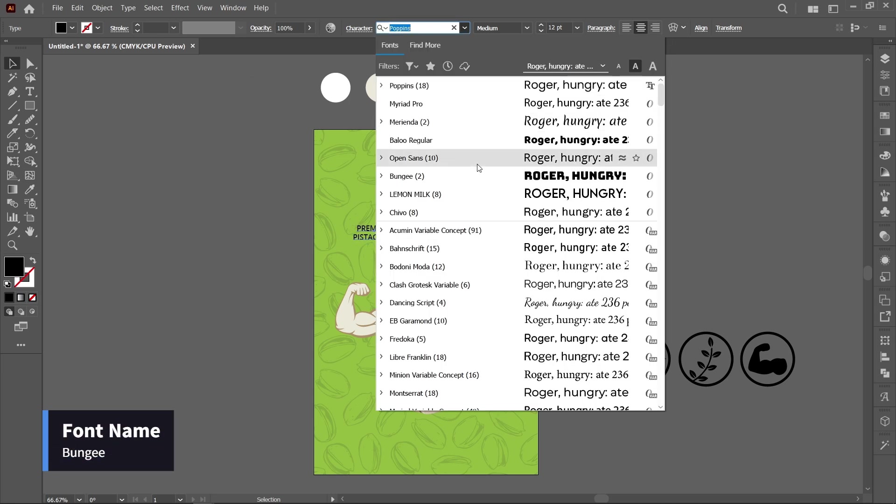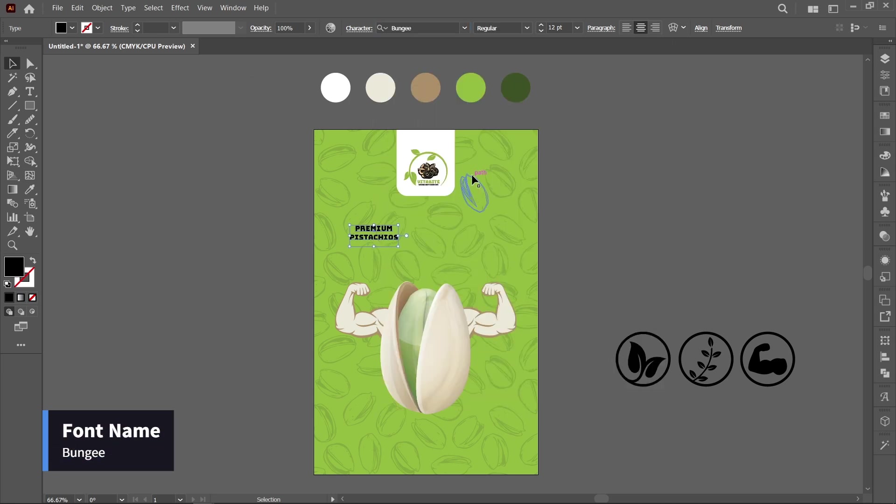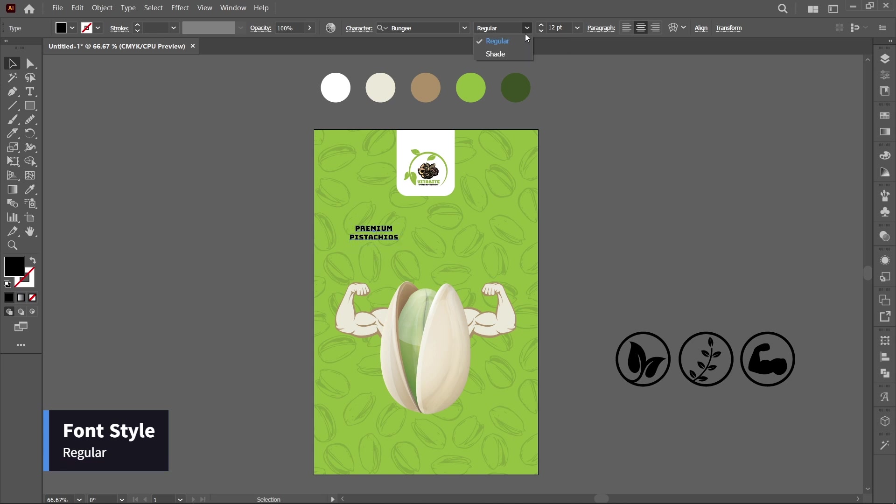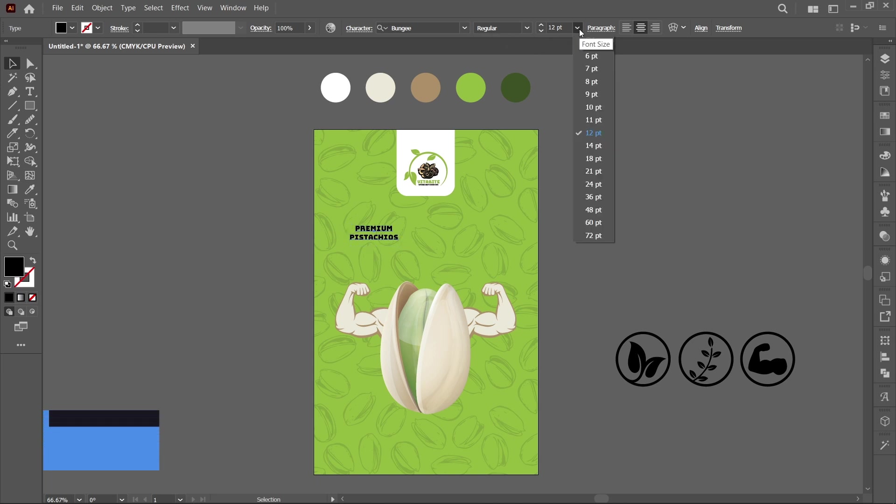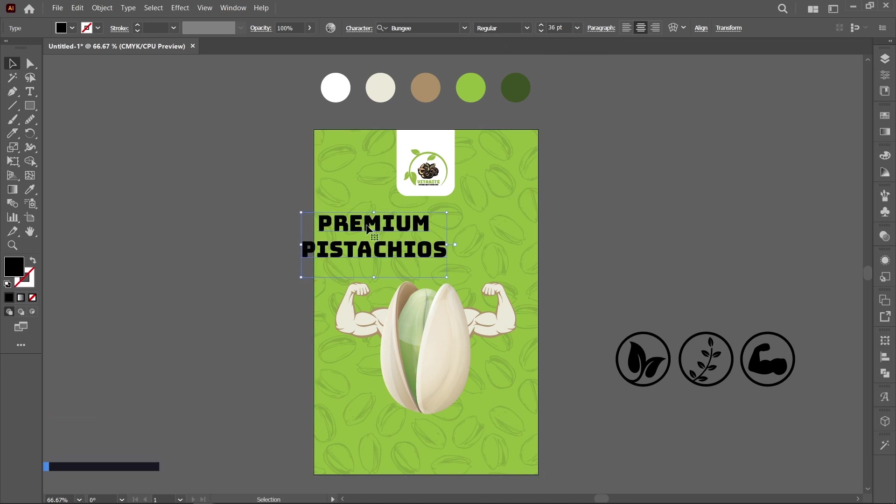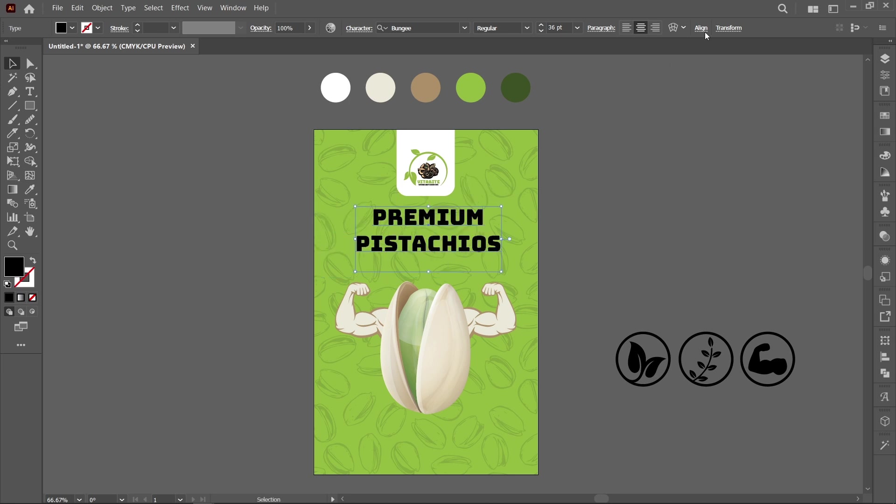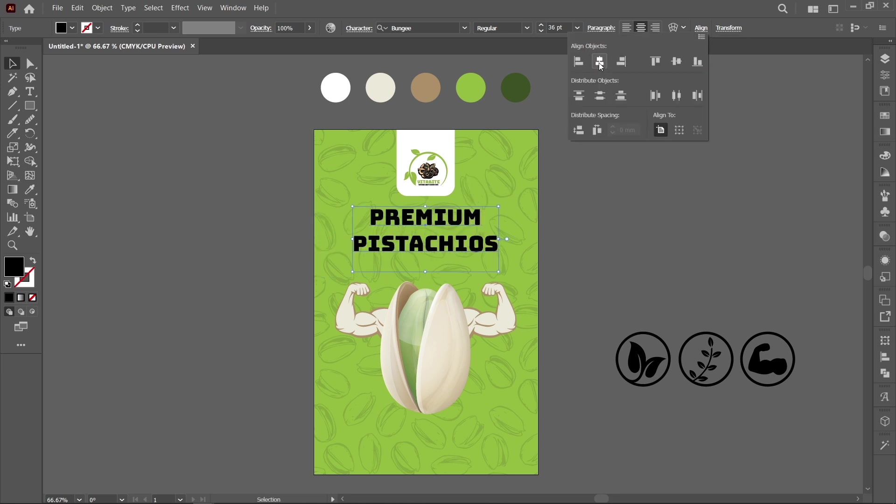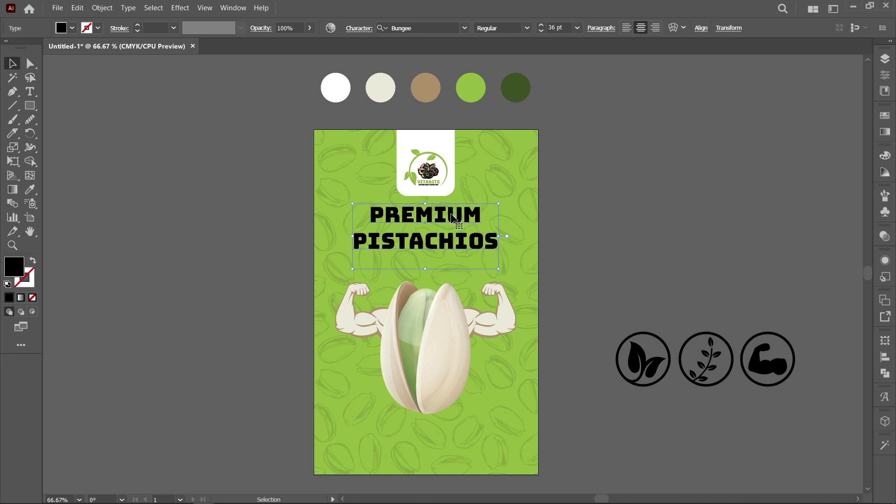Font name Bungee, font style Regular, font size 36 point. Align in center.